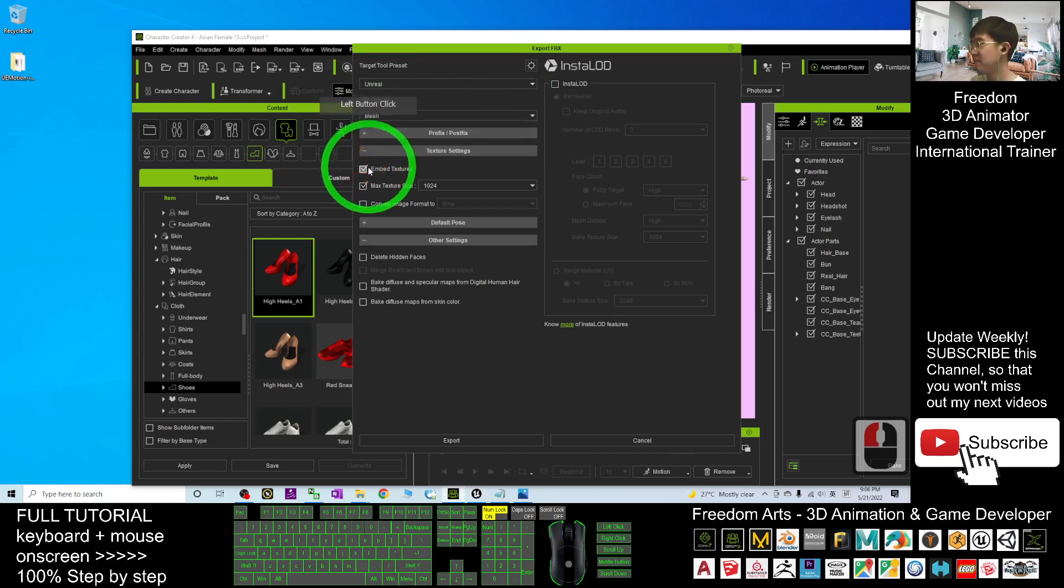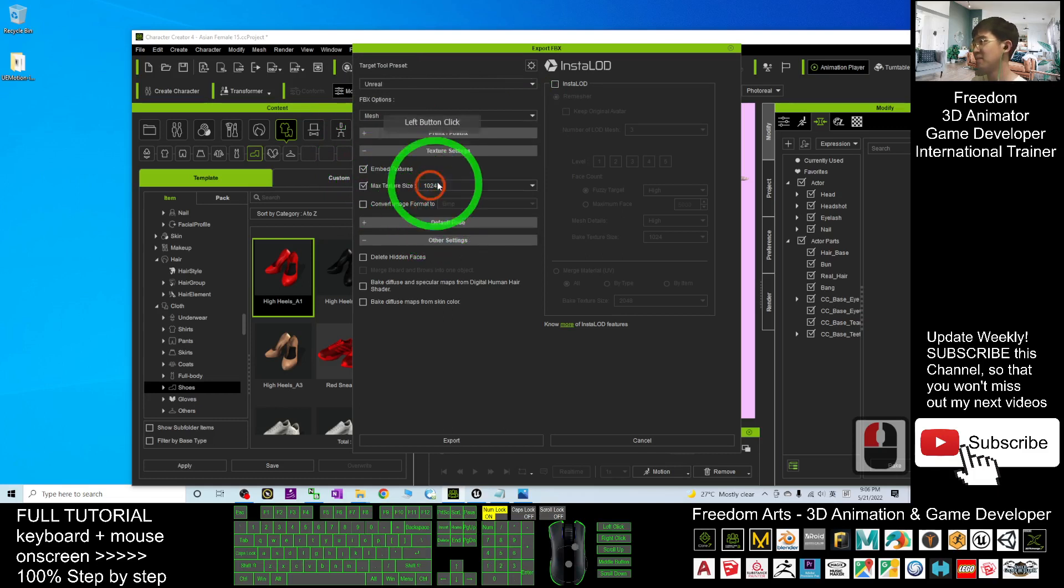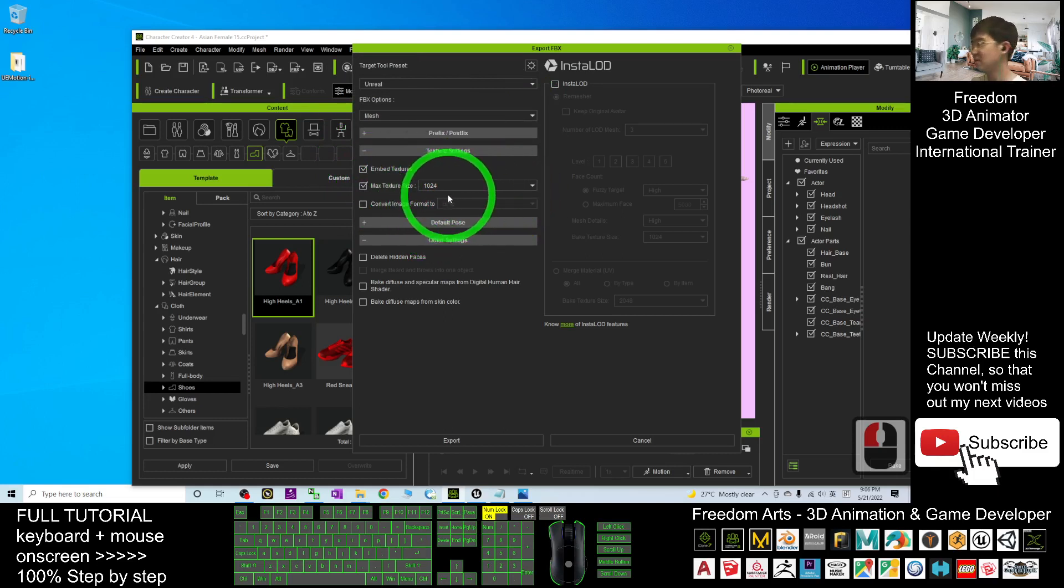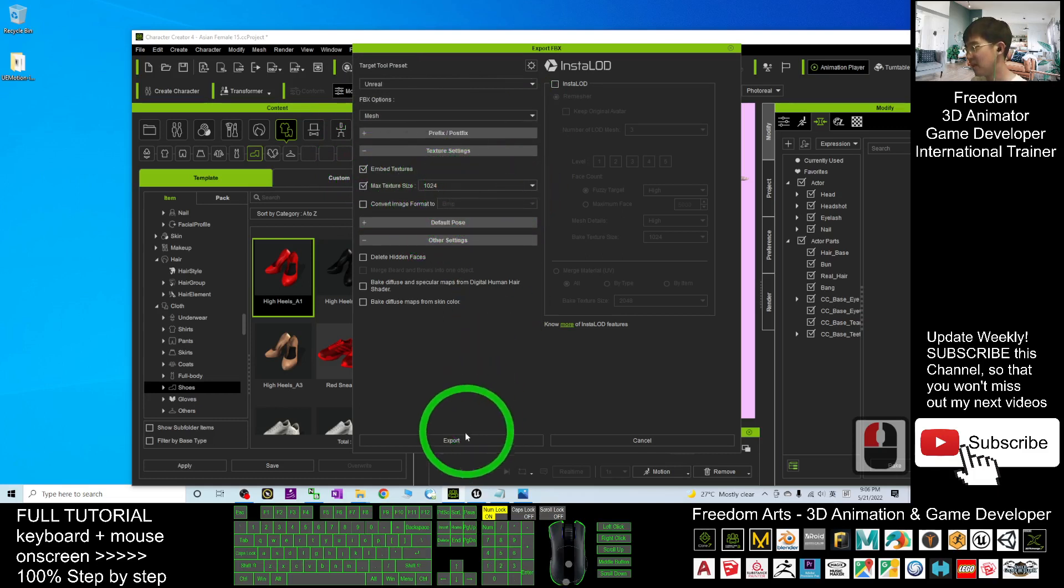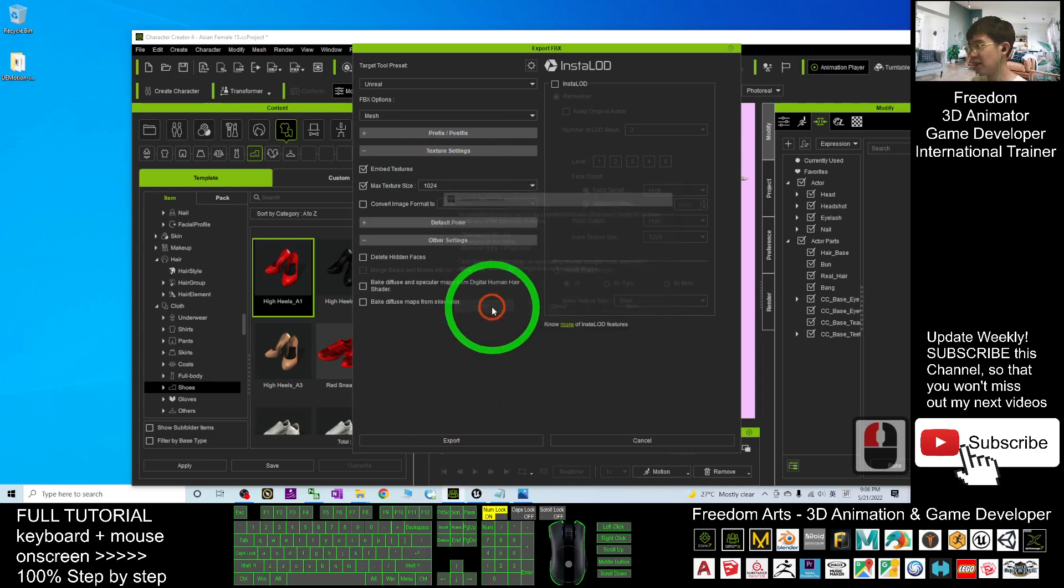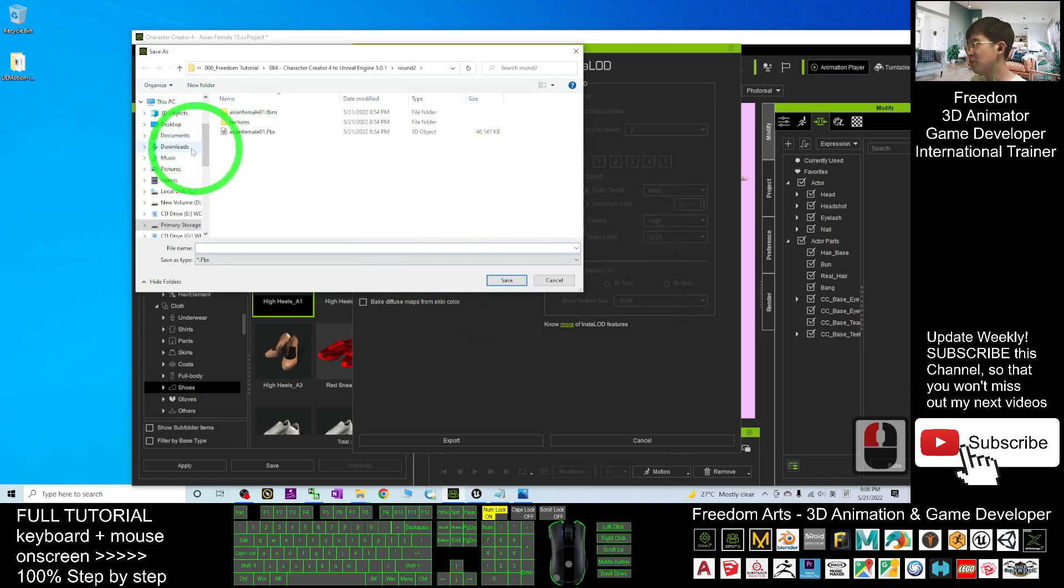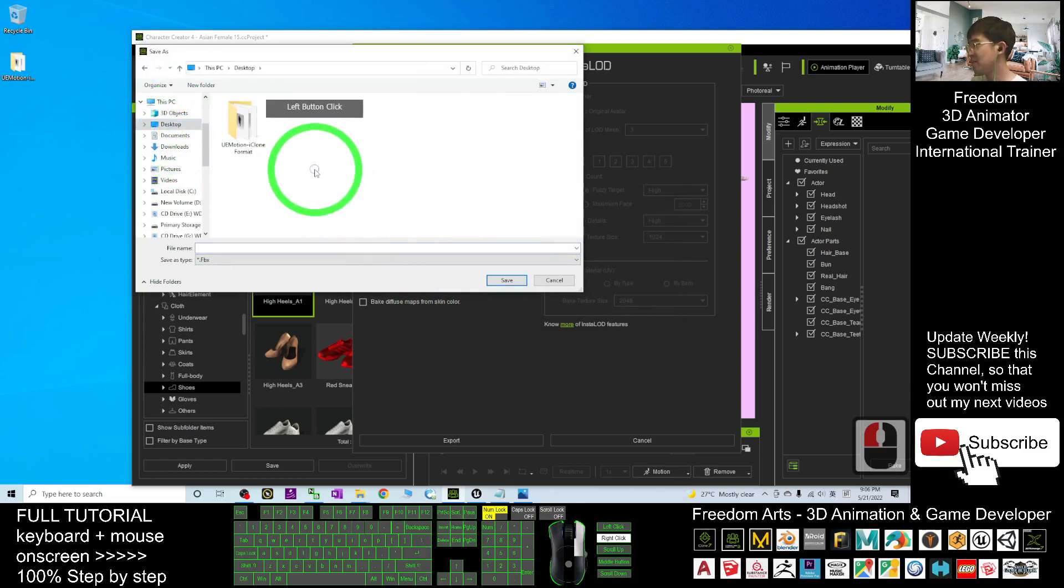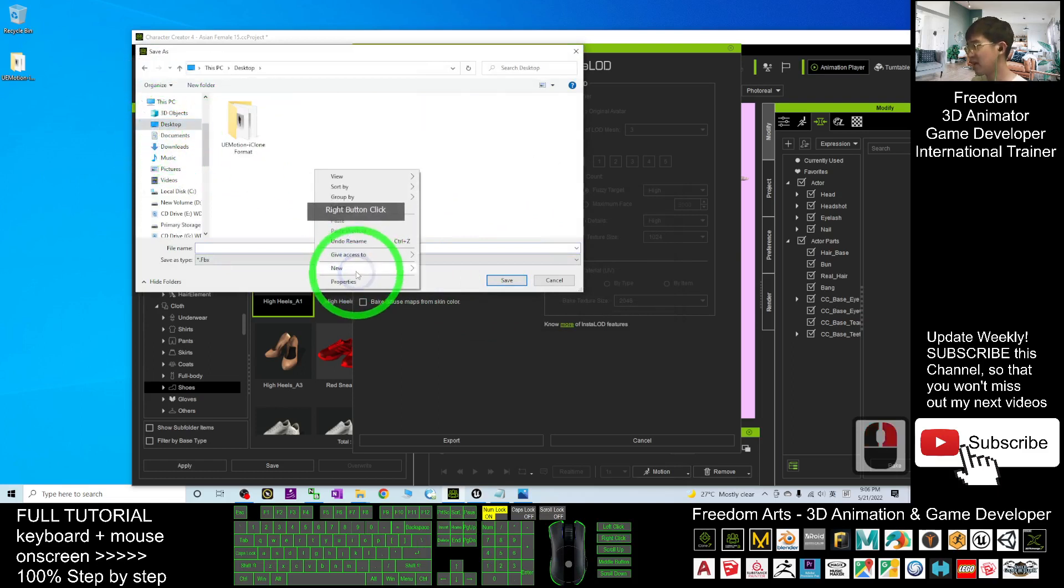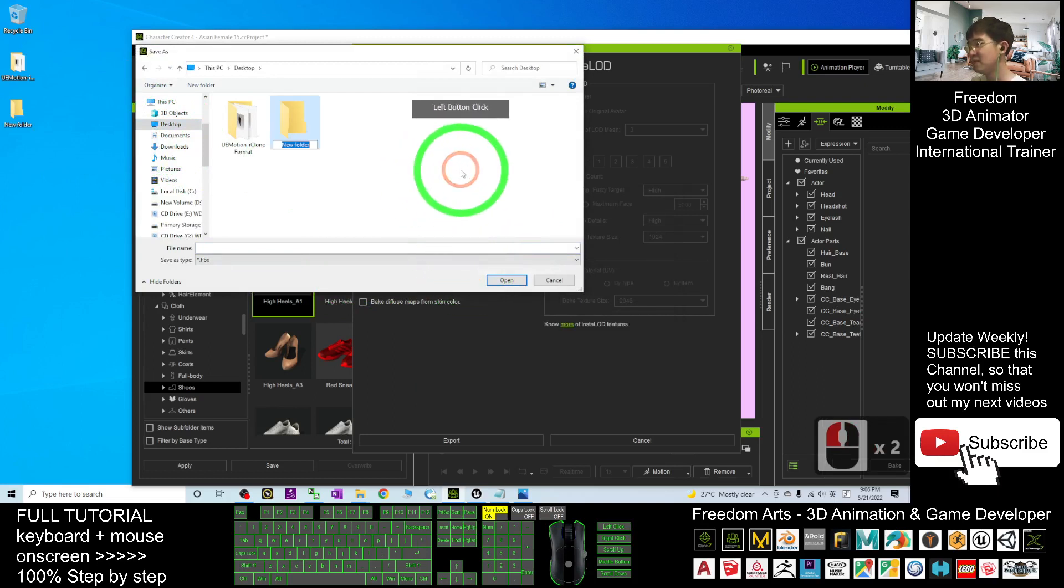Tick Embed Texture. For maximum texture size, you can choose a suitable size, then click Export. Click OK. As a demo, I'm going to export it to my desktop. Right-click, create a new folder.